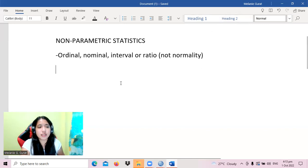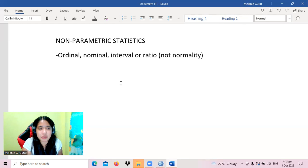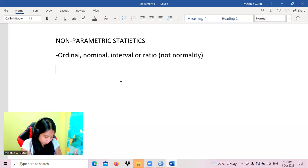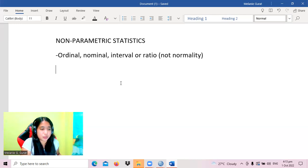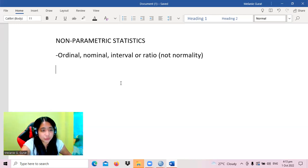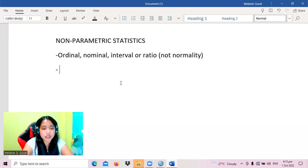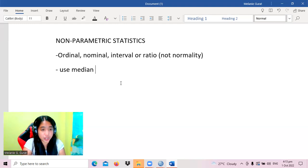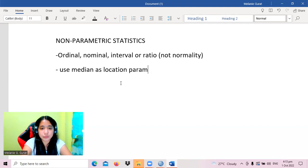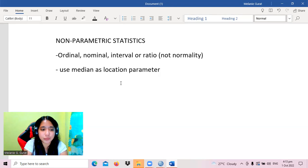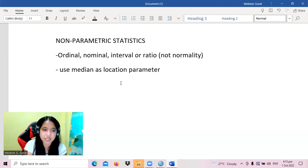Going back to non-parametric tests, aside from being used for ordinal, nominal, interval, or ratio data, there are characteristics to consider. When using non-parametric tests, we use the median as our location parameter. For parametric tests we use mean and standard deviation, but for non-parametric the appropriate measure is the median.